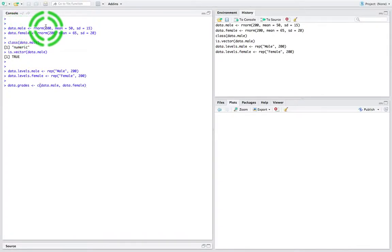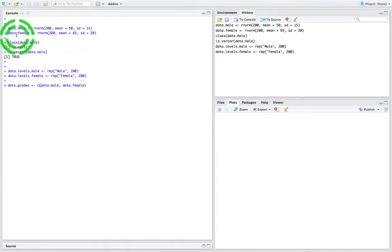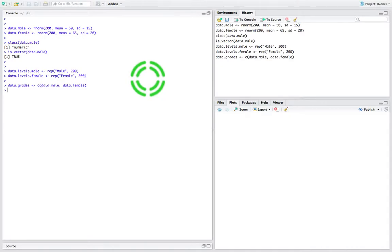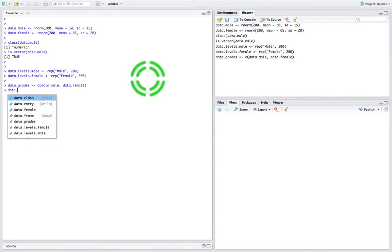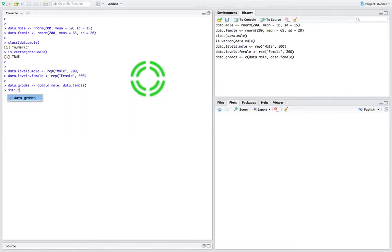For the 200 male observations and 200 male exam grades and the 200 female exam grades — that's my column vector done, my dependent variable done. So let me do the independent variable, my levels. So data — let's say gender.